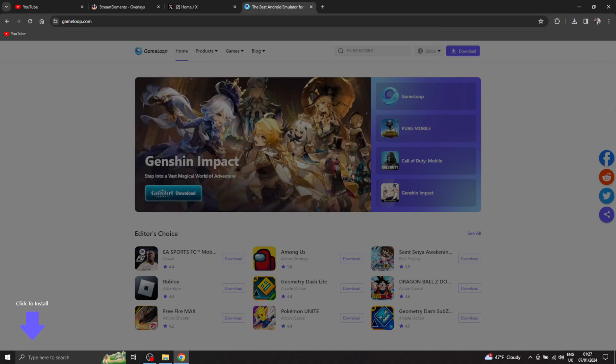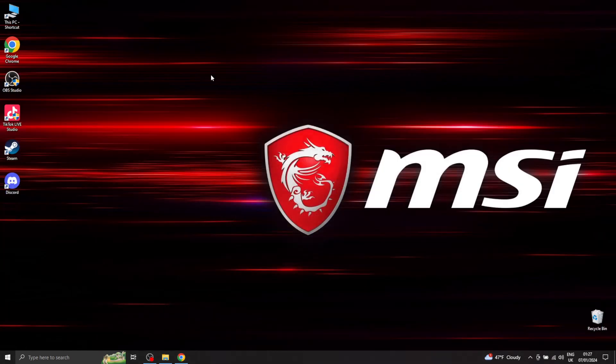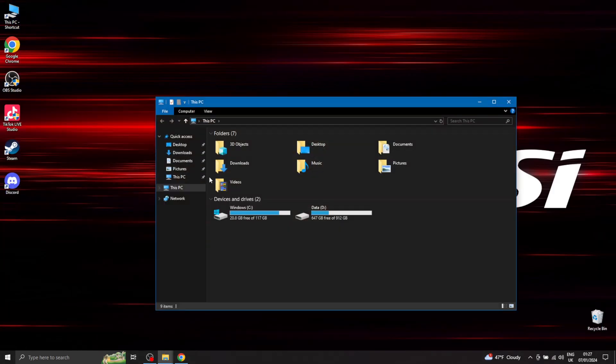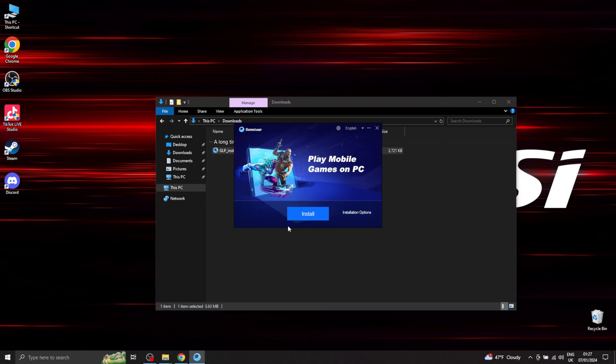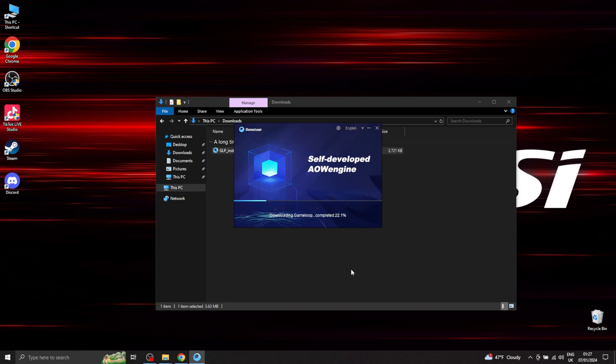Alright, so once you have your GameLoop downloaded, go ahead and install it. I already have mine from a long time ago. It may take some time.